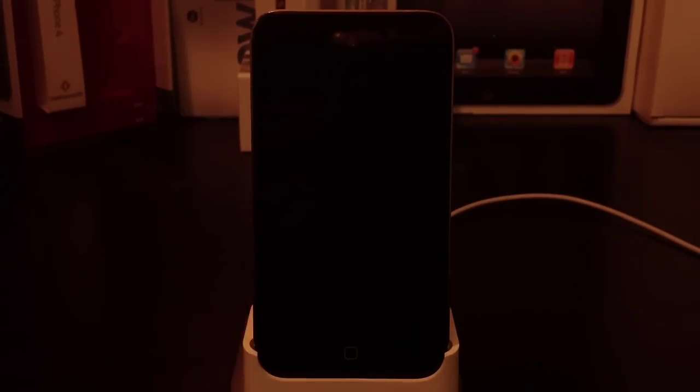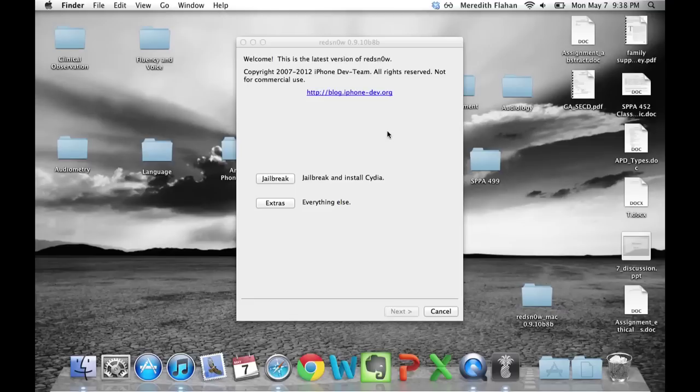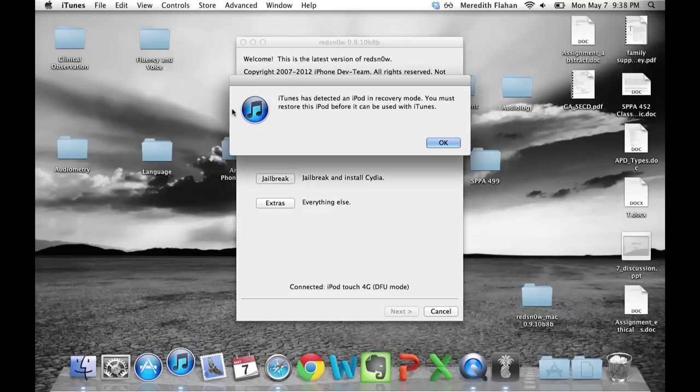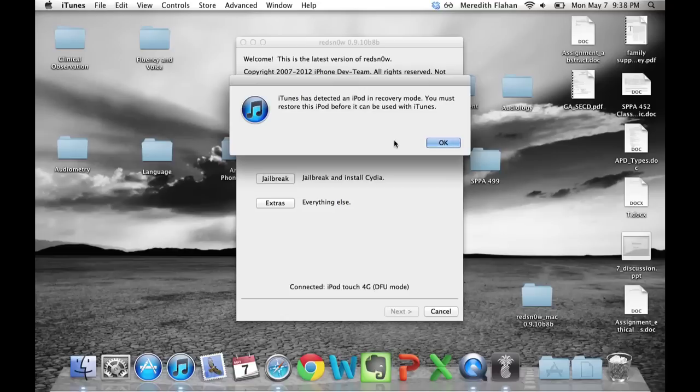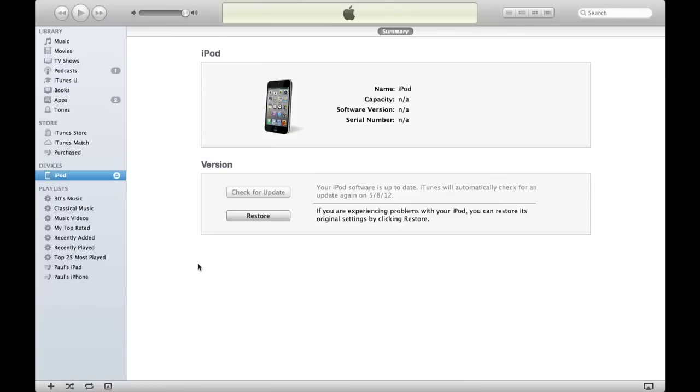Once the 10 seconds are up, release the power button while still holding the home button. Your computer will likely show iTunes detecting a device in recovery mode—this is fine. Close that notification, hit OK, then go to iTunes and eject your device.